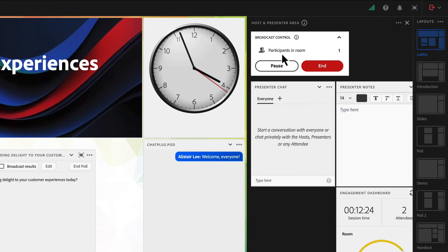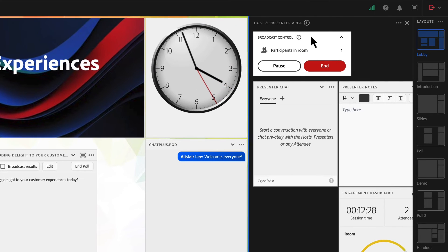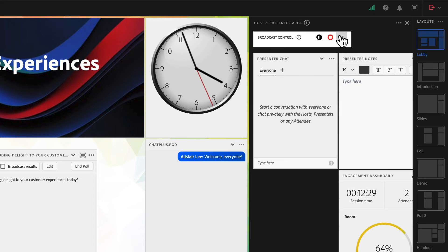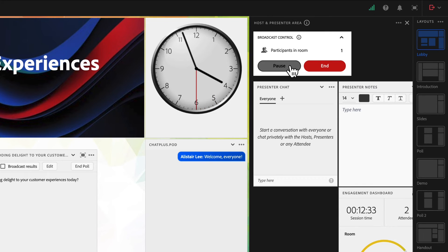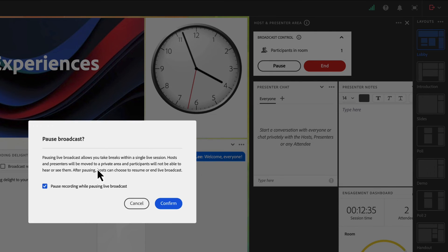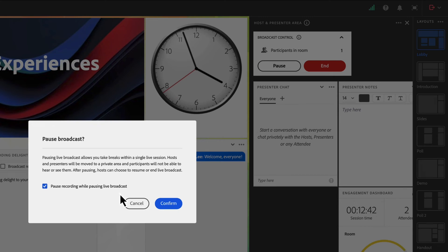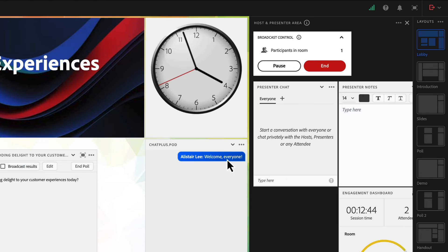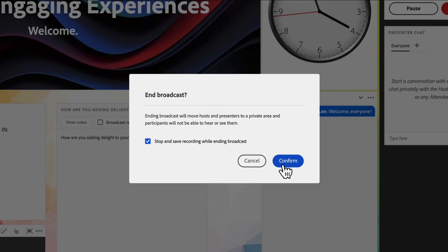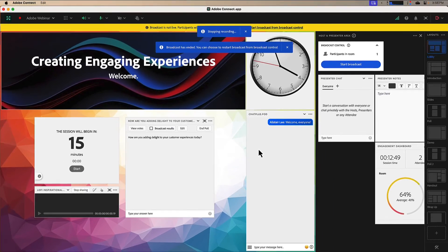Over here backstage, I've still got access to my broadcast control features. I can make this a little smaller if I want the minified view. I've also got the ability to pause the broadcast. If I do this, I can also choose to pause the live recording so that whatever I'm saying now does not get picked up in the recording. I can also end the broadcast after the session and this will automatically stop the recording.